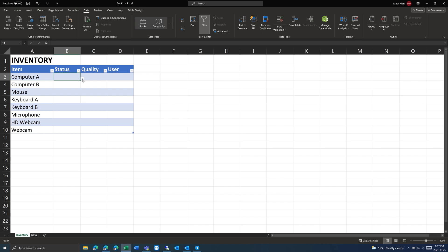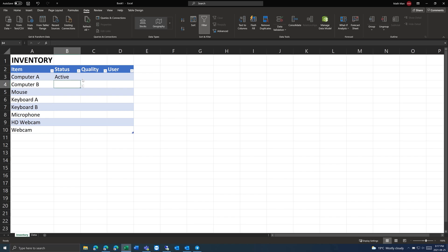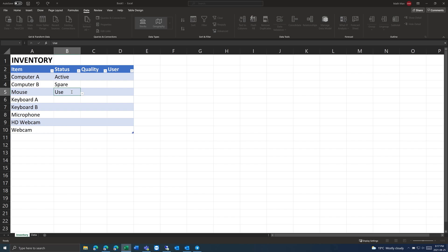Then you'll see here, you can either type in a value — like 'active' — or you can just use this dropdown, which is probably easier. Pick an option. But what you can't do is enter something that doesn't match, because it will give you an error.